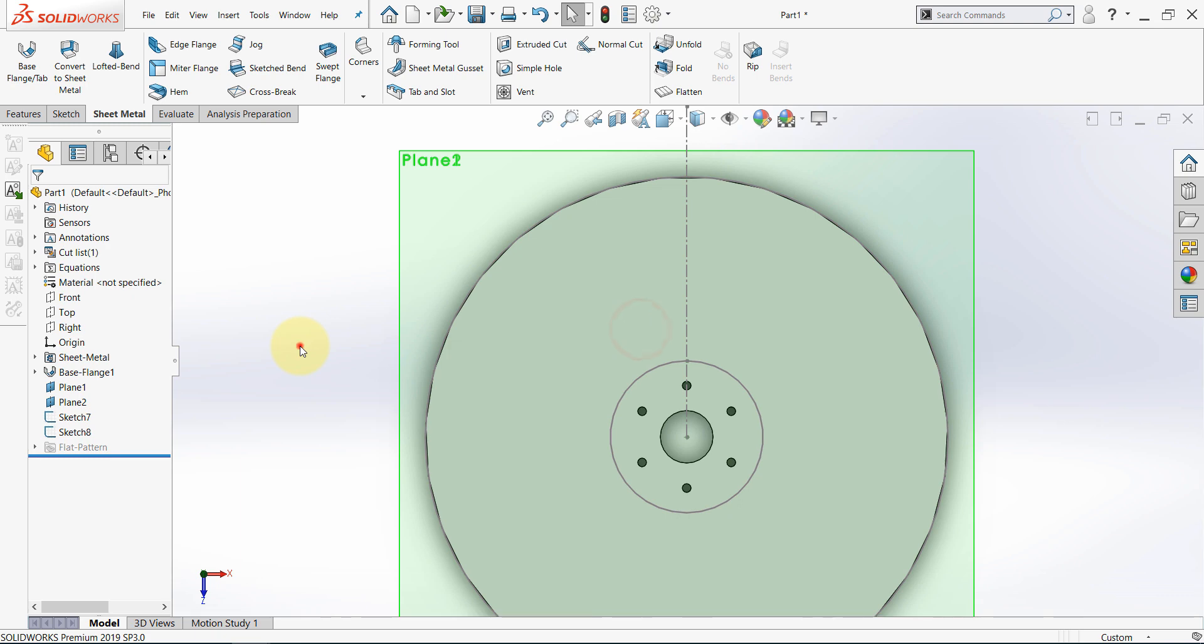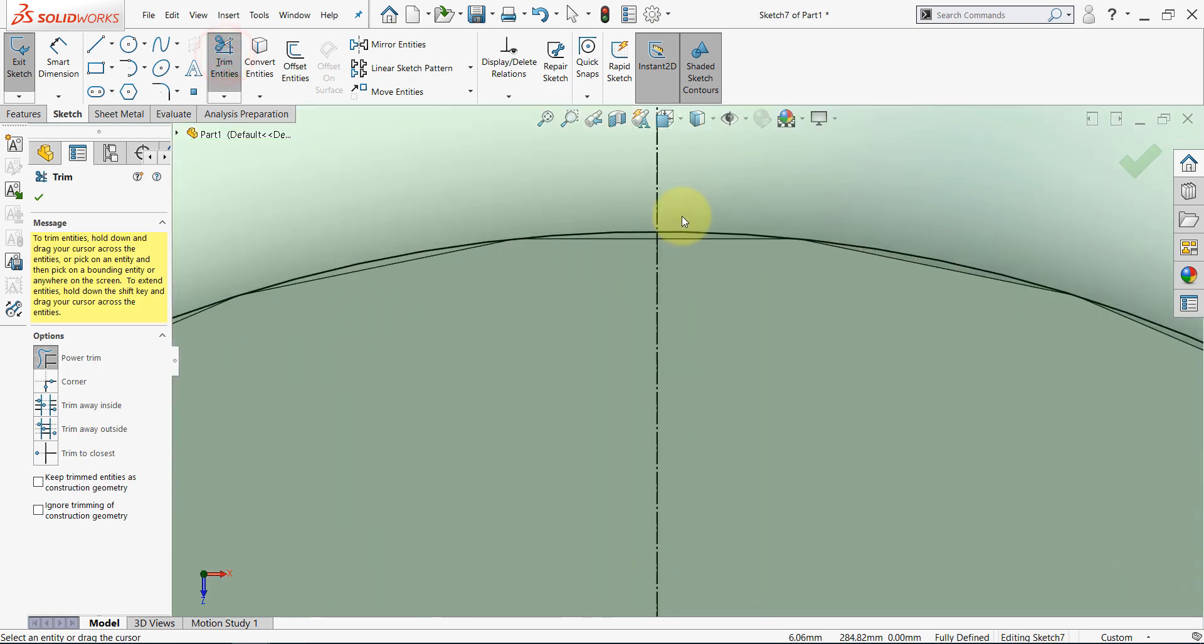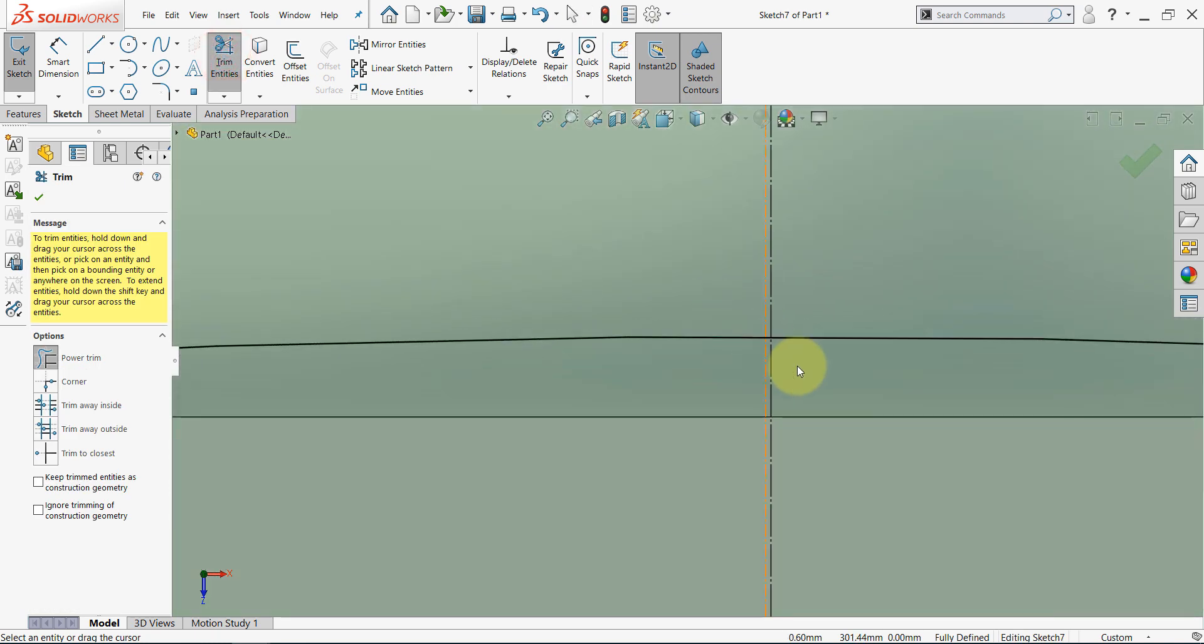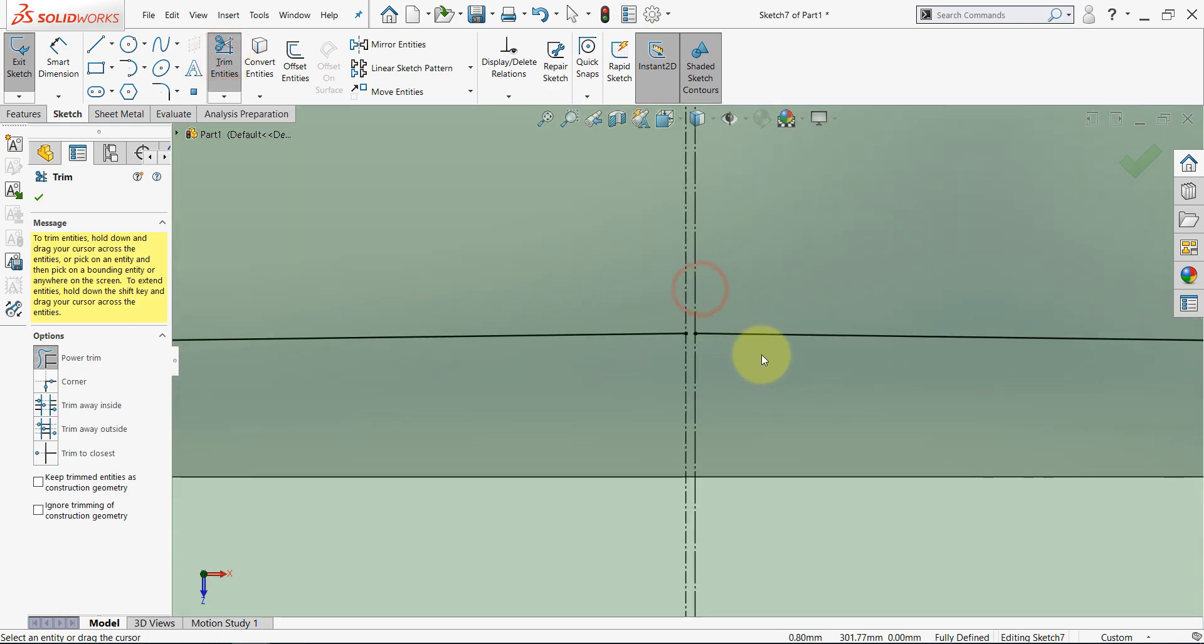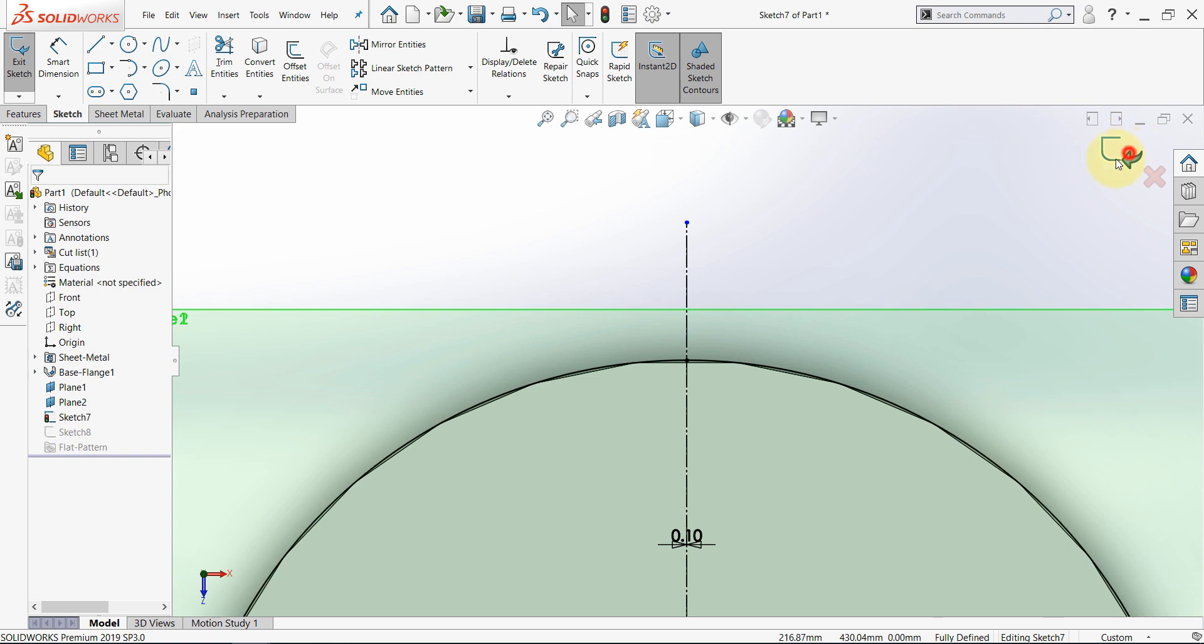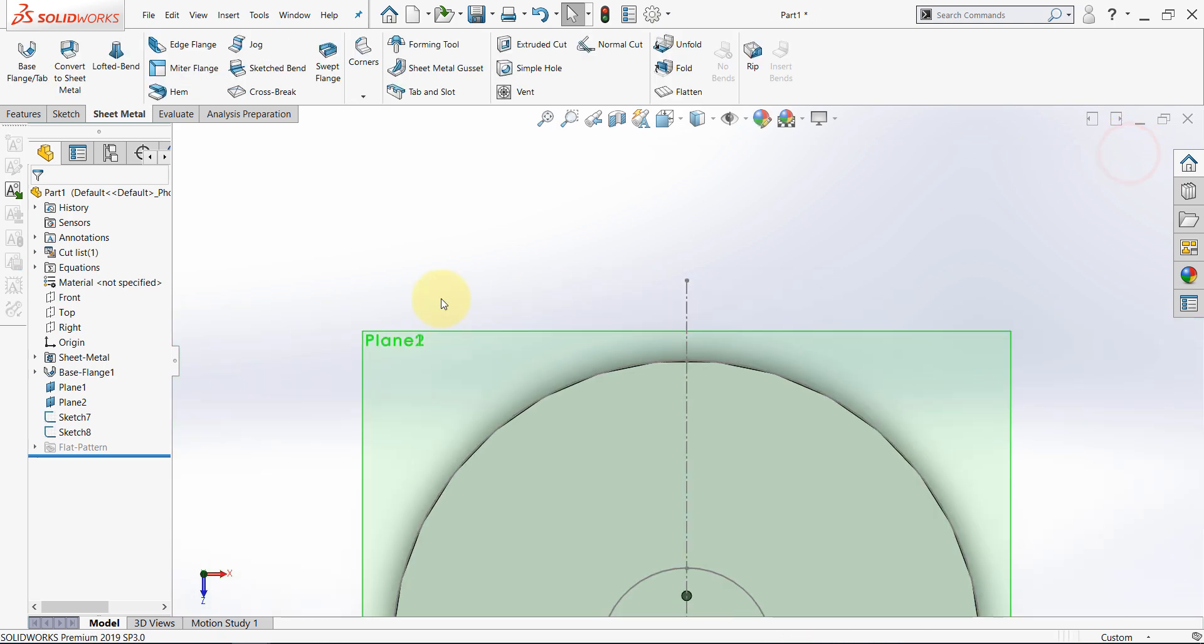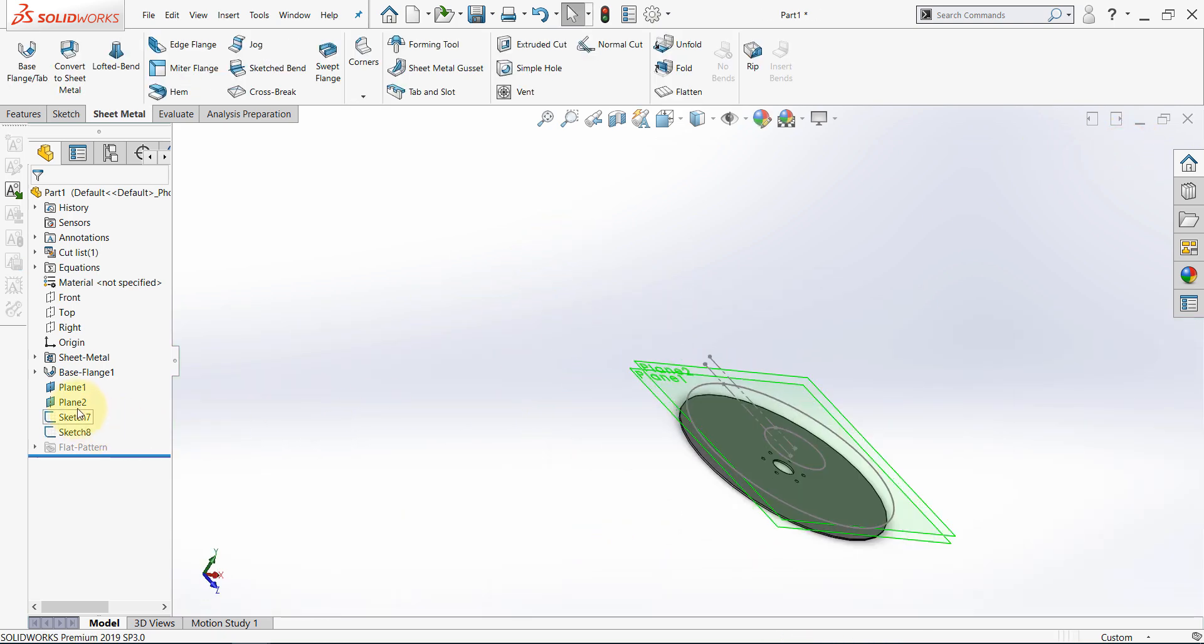And now, let's go back to the previous sketch, and do the same. Edit sketch, trim entities, and we need to trim this part here. Now, hide these two planes.